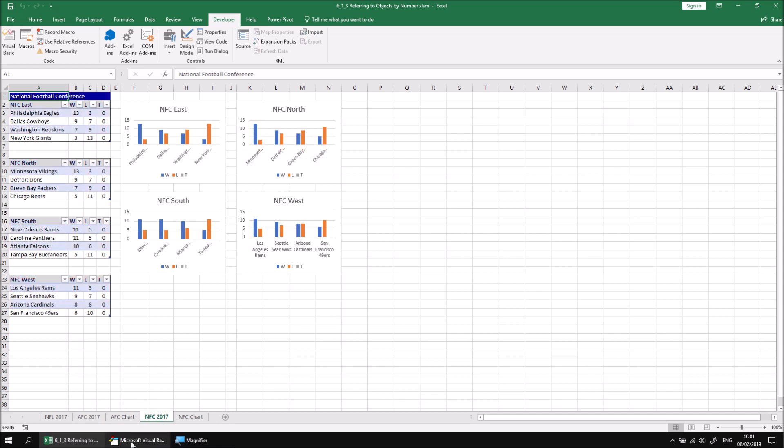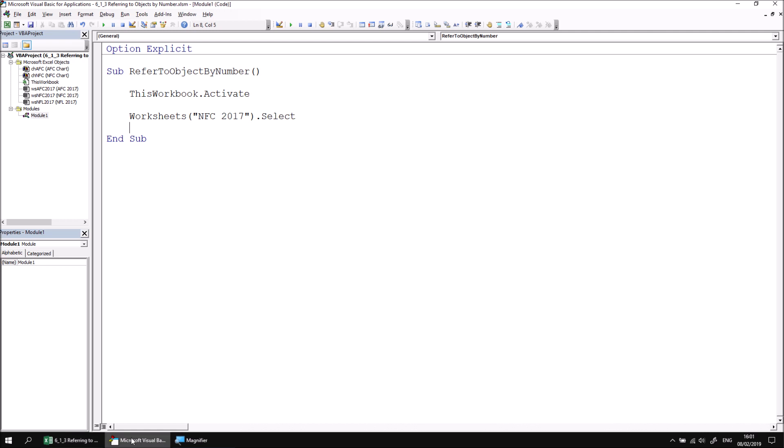If I switch back to the VB editor, an alternative way to reference the NFC2017 worksheet, therefore, is to simply use the number 3, which indicates its position.